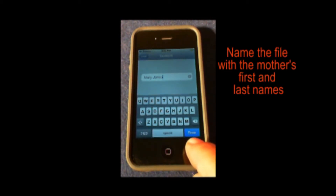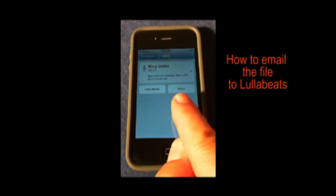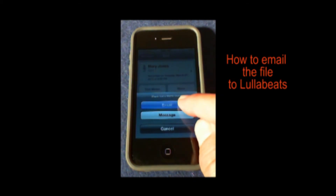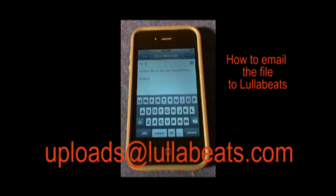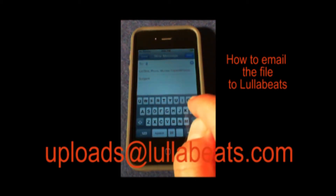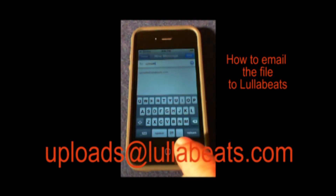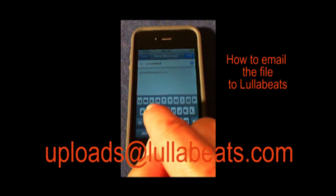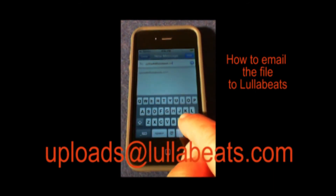When you've entered the mom's first and last name, hit done in the corner. Now we are back on the info page. There is a share button which makes it easy — just tap on it and a menu opens up offering email or message. Tap email. Now we have an email message with our sound file attached and the cursor is in the to field. Fill in the email address, which is uploads@lullabeats.com.